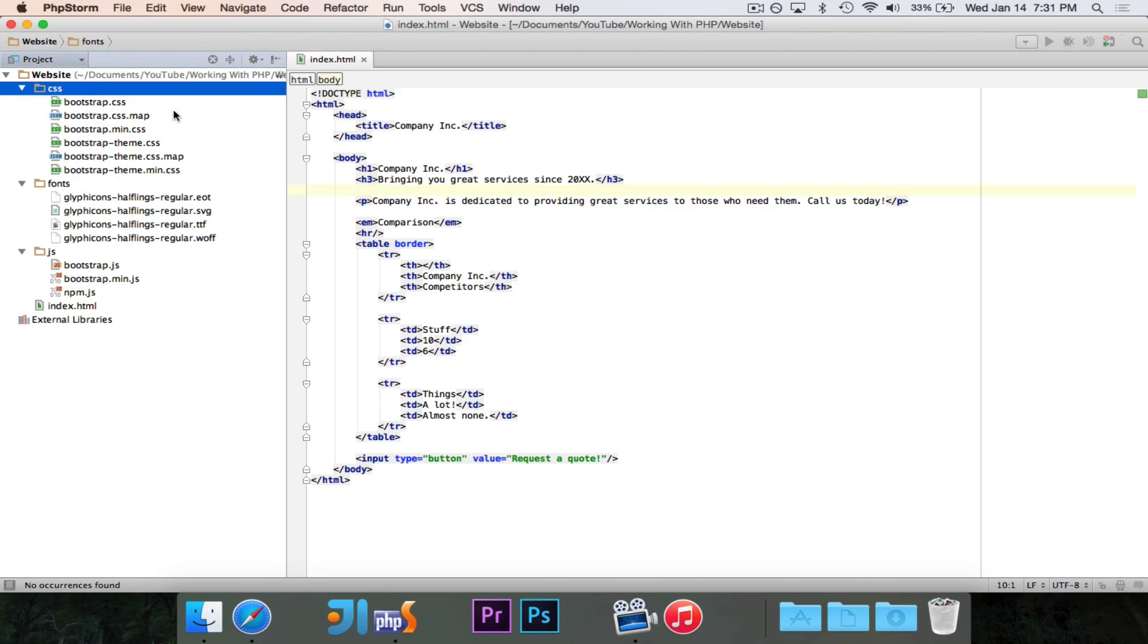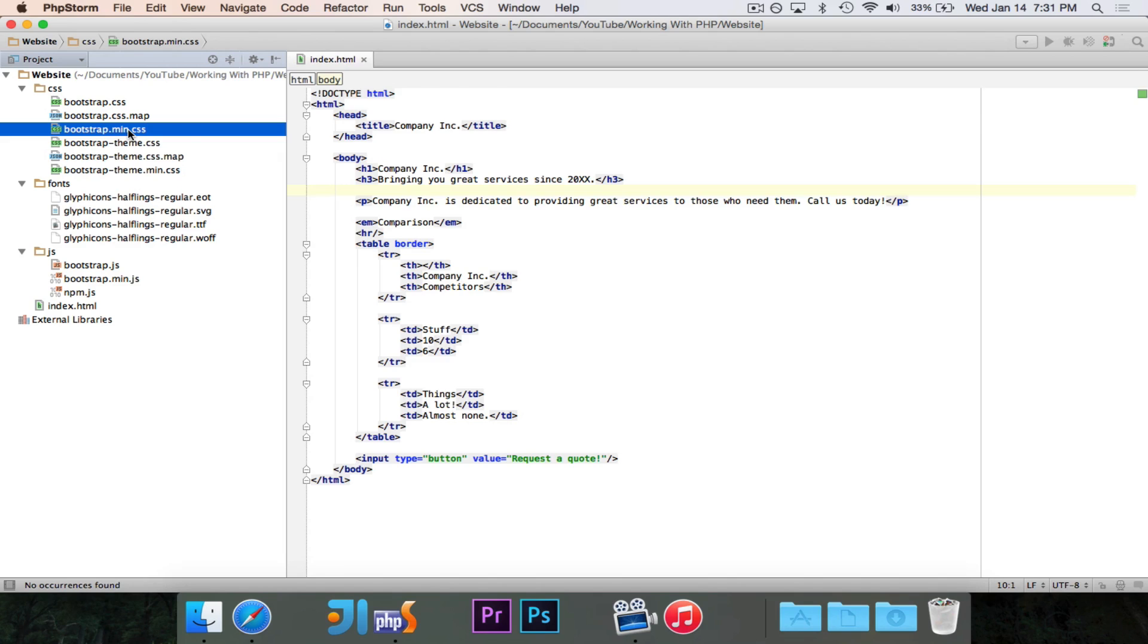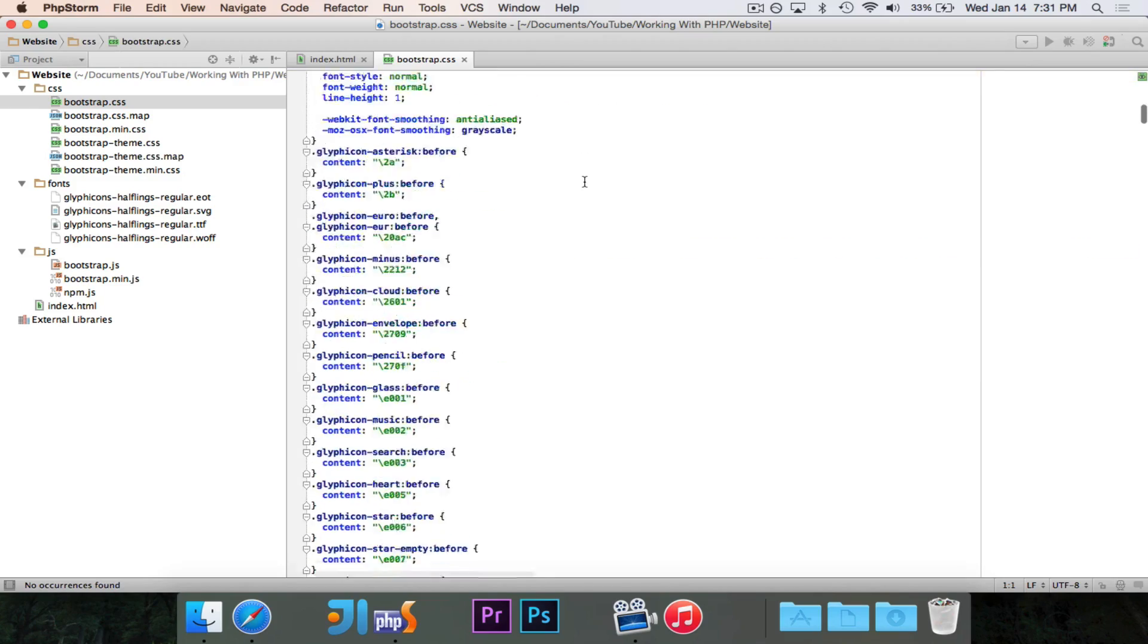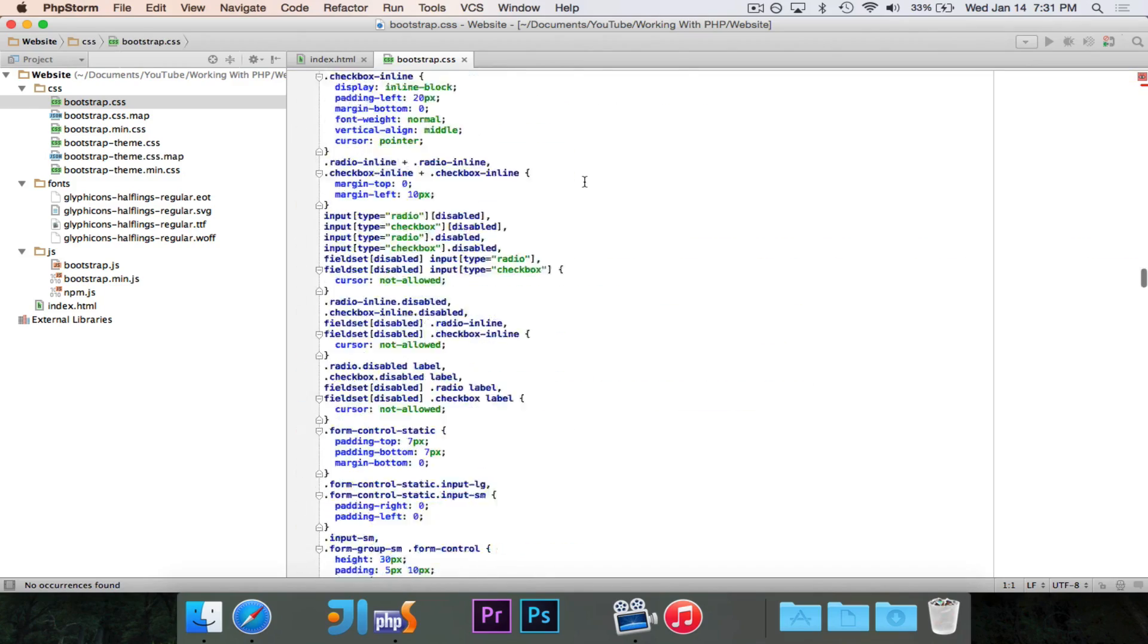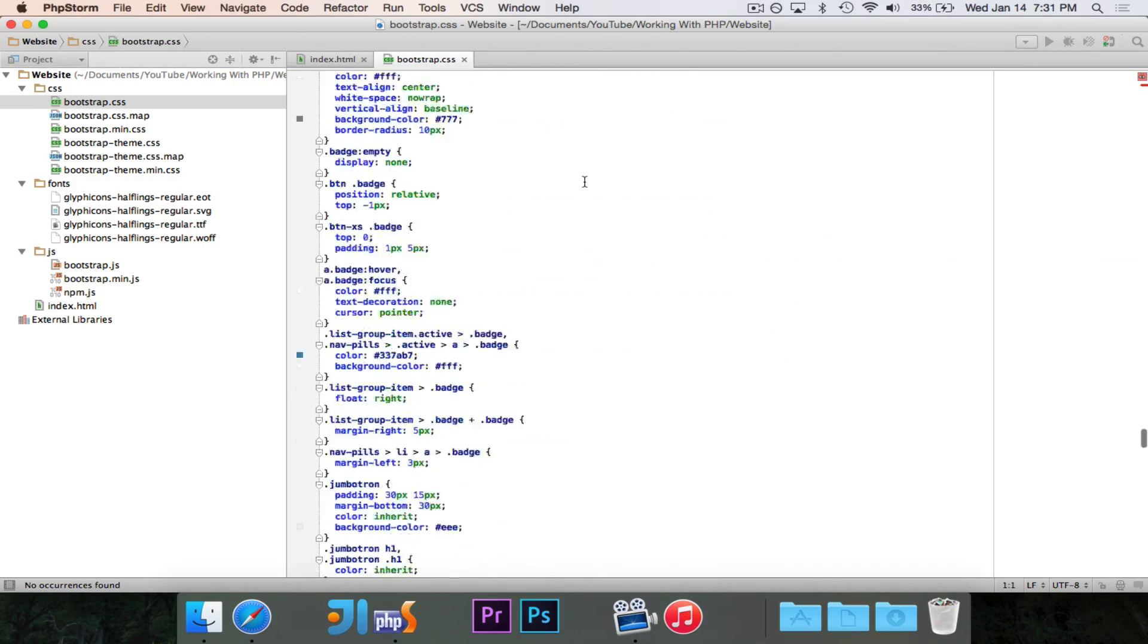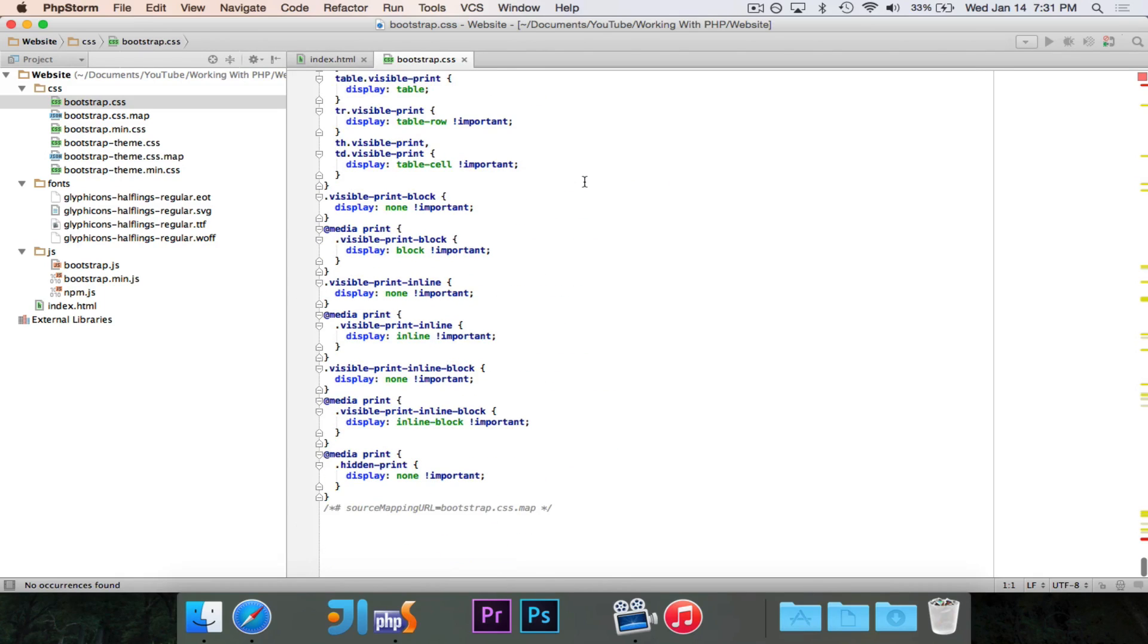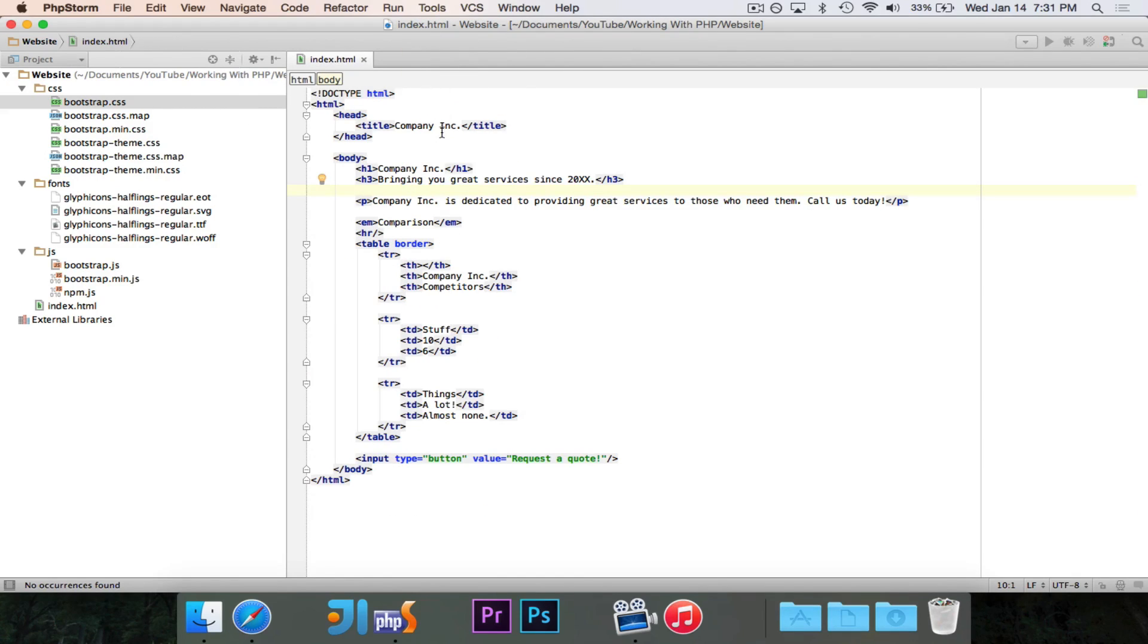So, you'll see the CSS fonts and JS folders. We're going to take these and stick them into the website. And then we'll take a look at what we have here from Bootstrap. Okay. So, in the CSS folder, there are a bunch of files, but what we're interested in is this Bootstrap.min.css. And this file contains all of the Bootstrap stuff.